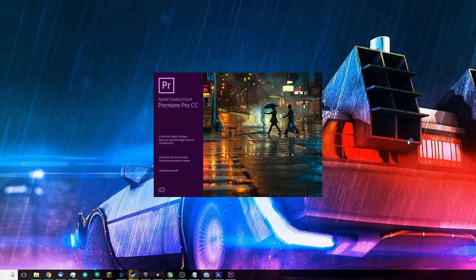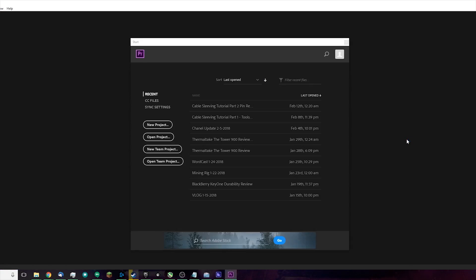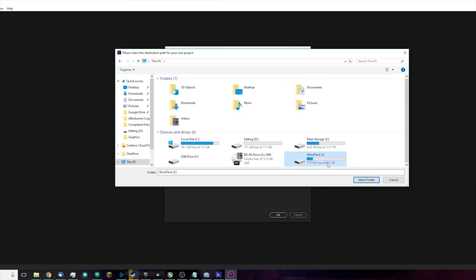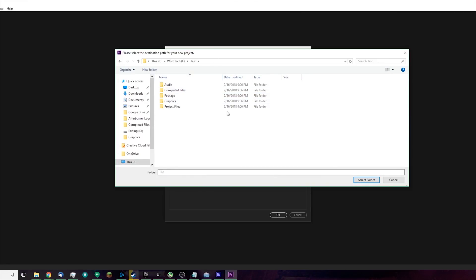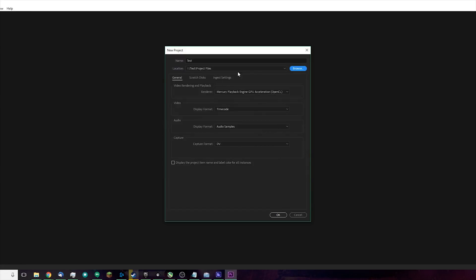Next, load up Adobe Premiere Pro to do your edits and configure the project settings. Create a new project and for the location, navigate to the Project Files folder on your one-terabyte media drive. If you want slightly better performance, put your project files on a separate drive from the media files — you could put project files on the same drive as the media cache and scratch disks. For video rendering and playback, set it to GPU Accelerated — Mercury Playback OpenCL for AMD GPUs, or CUDA for NVIDIA GPUs.